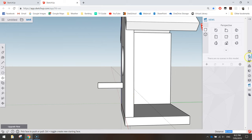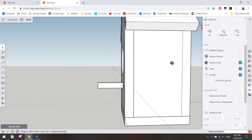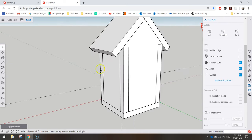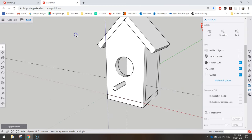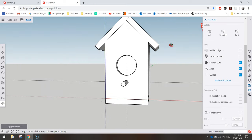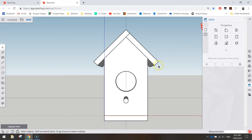From the panel on the right, choose the little glasses icon — the second last option which is Display. At the top where it says Unhide, select All. That brings back the walls we hid earlier on the back and the side. Now we can see our bird box much more clearly. Double-click out of isolation mode if you haven't done so already.